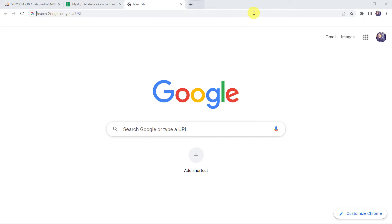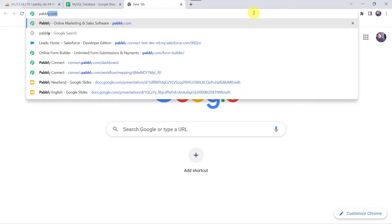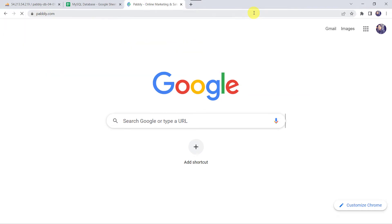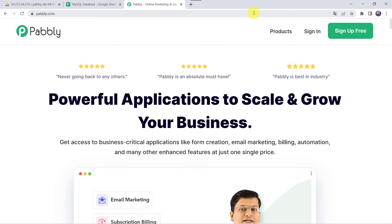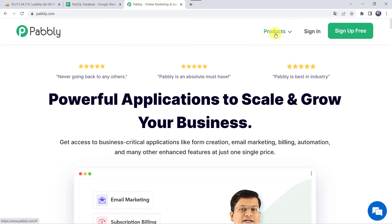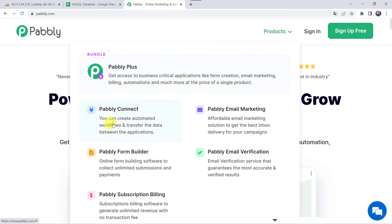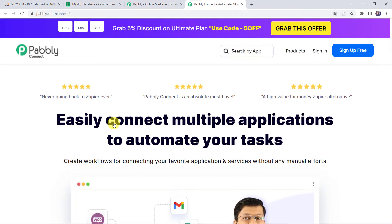Welcome back to my screen. Here let us type PABBLY.com in our browser. We have to come to Products and click on Pabbly Connect. This is the landing page of Pabbly Connect.